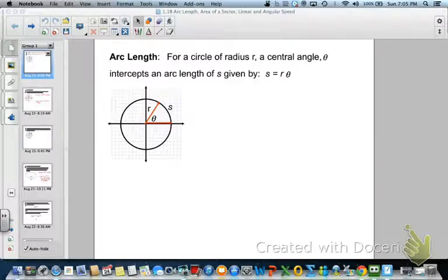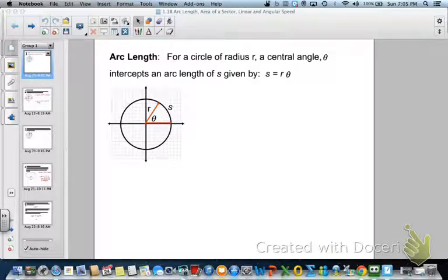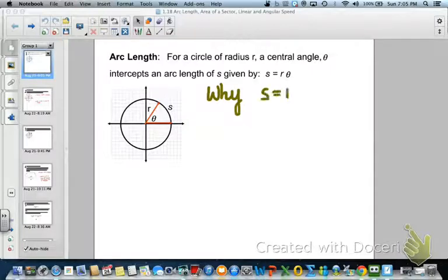To start, I'm going to show you how we get arc length using radians. We're going to start with a circle where it has a radius r. We're calling the central angle theta, and the arc length is called s. So we have an equation for arc length that says s equals r theta. But why does s equal r theta? Let's take a look at that.